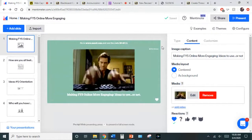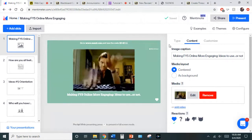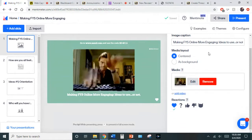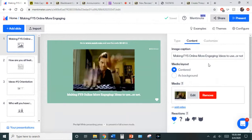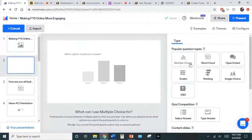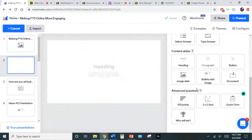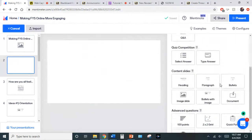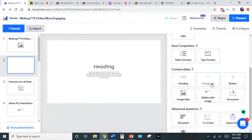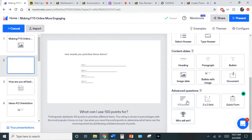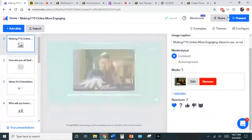I'm going to be using Mentimeter. Mentimeter is a great platform — a big shout out to Dr. Edwards for putting me on to it. It was about $80 and I used my professional development money for it. It's been great in class and even more so now to get folks going. You have a couple of different options: multiple choice, word clouds, open-ended questions, scales, ranking, image questions and answers. There's even a competition you can do all in real time with your students.